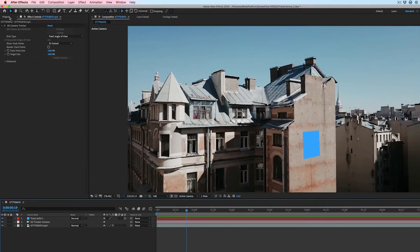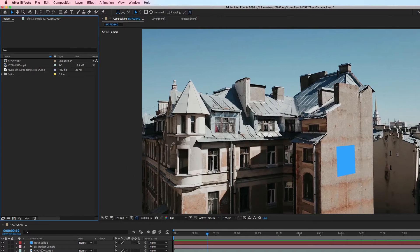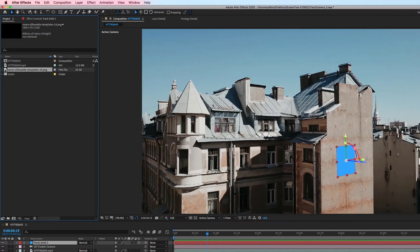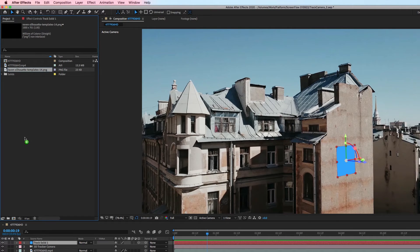To change the solid to another element, select the layer and with the Alt-Option key pressed, drag a new element from the project window onto the layer.